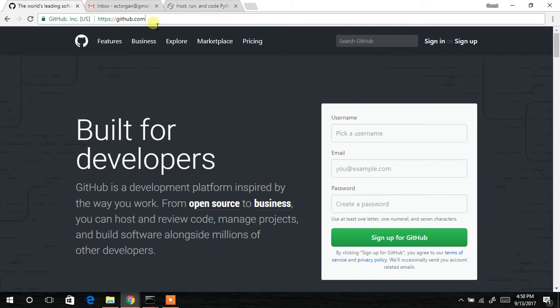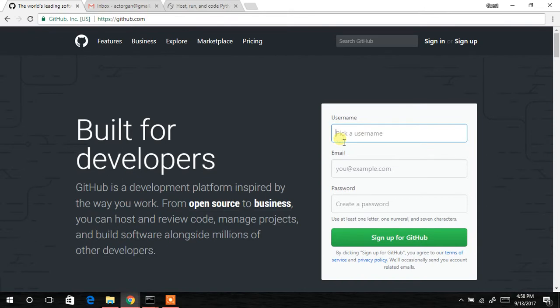Go straight to your address bar and type in github.com. If this is your first time and you're not signed in, it will bring you to this particular screen. In order to sign up, you come here and type...